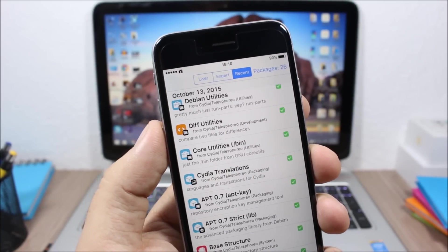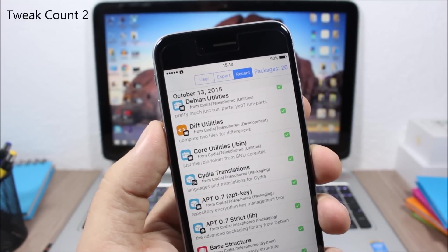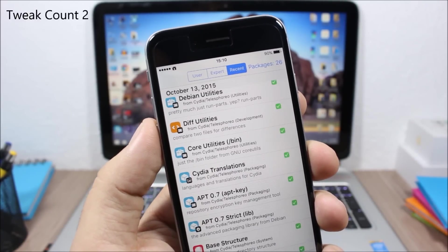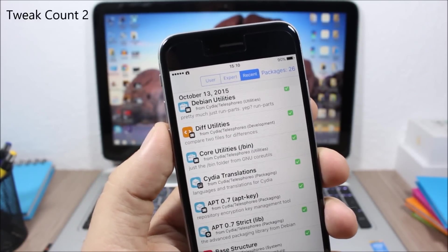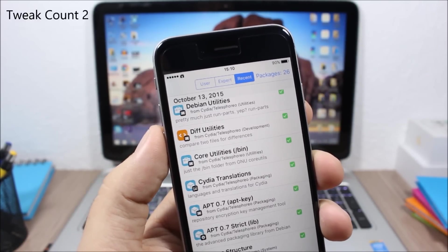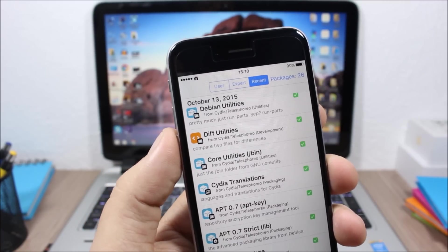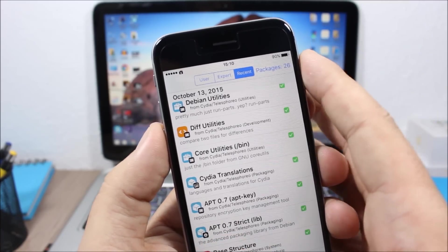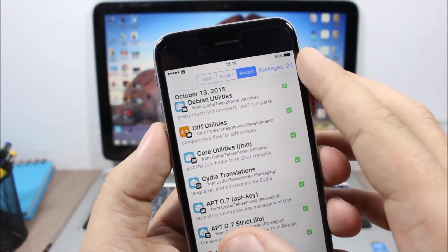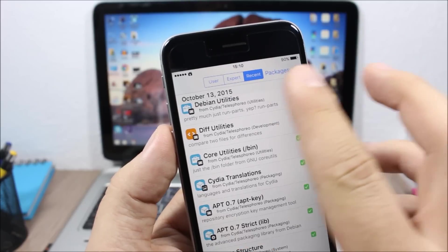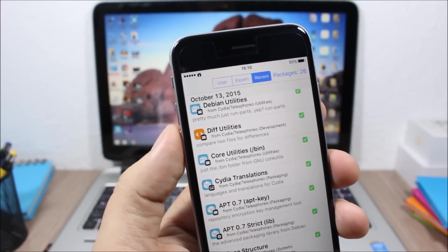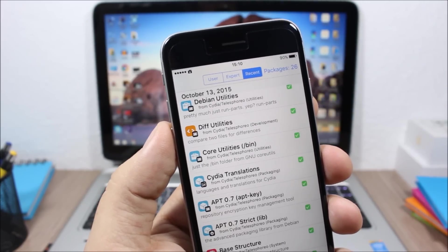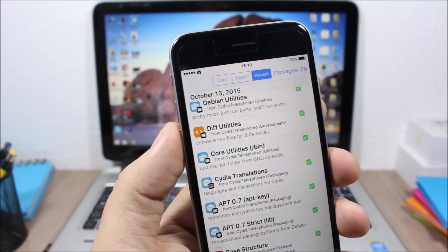And the last tweak for this video is called Tweak Count 2. What this tweak does is that it will count how many packages you have installed in Cydia. So when you go to Cydia, when you go to your packages here, you will see the number of packages that you have currently installed on your device.